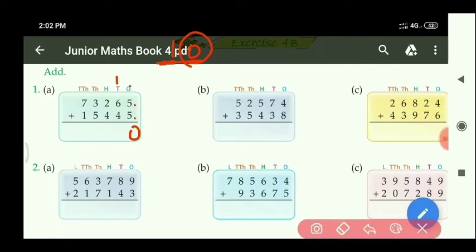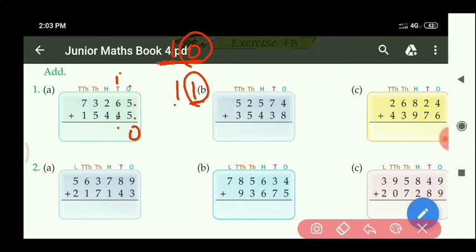Now add the 10's place: 6 plus 4 equals 10, and with 1 more carry equals 11. Here also 2 digits are coming, but we cannot write 2 digits. The right side digit at 10's place is 1, so write 1. Carry 1 is left, which goes to the 100's place.